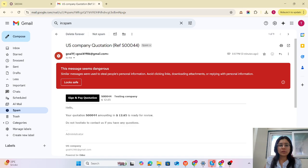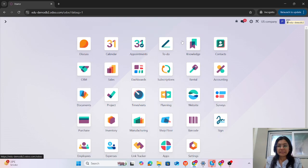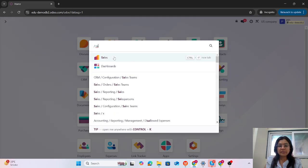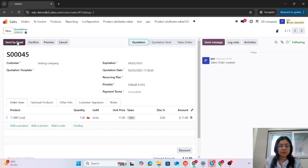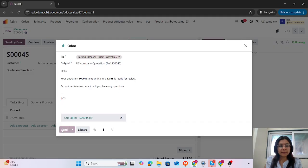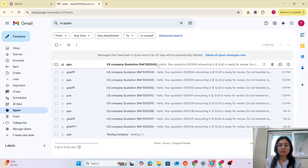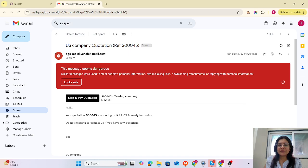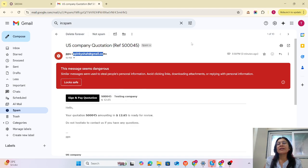You can see that goal19 shows the same result as in the previous case. Now let's check for user PPS. She is logged in to her database and she is going to share the quotation. Let's check the inbox. Here we can see that it is the PPS user's link, and the user-specific email ID is used. It works great!